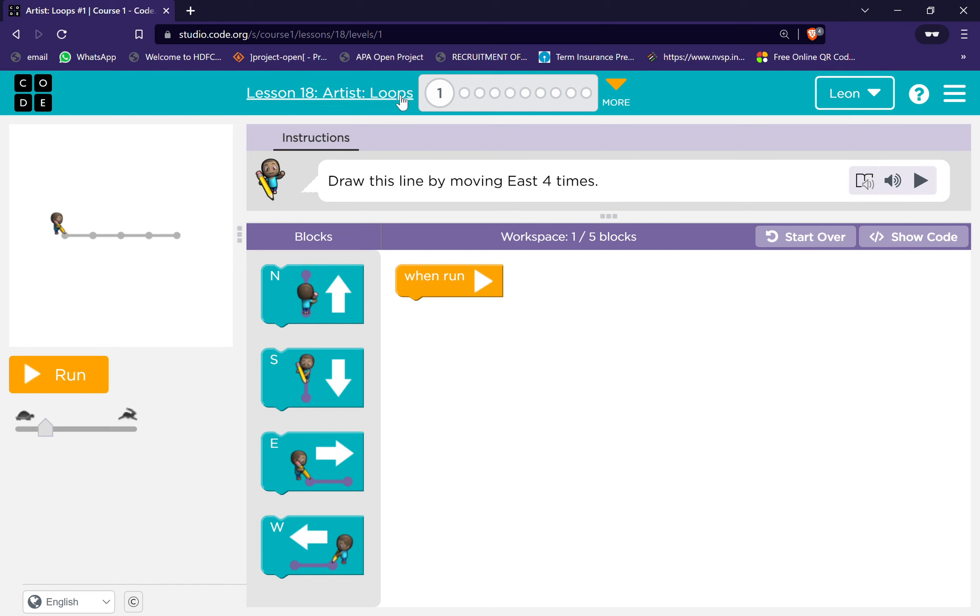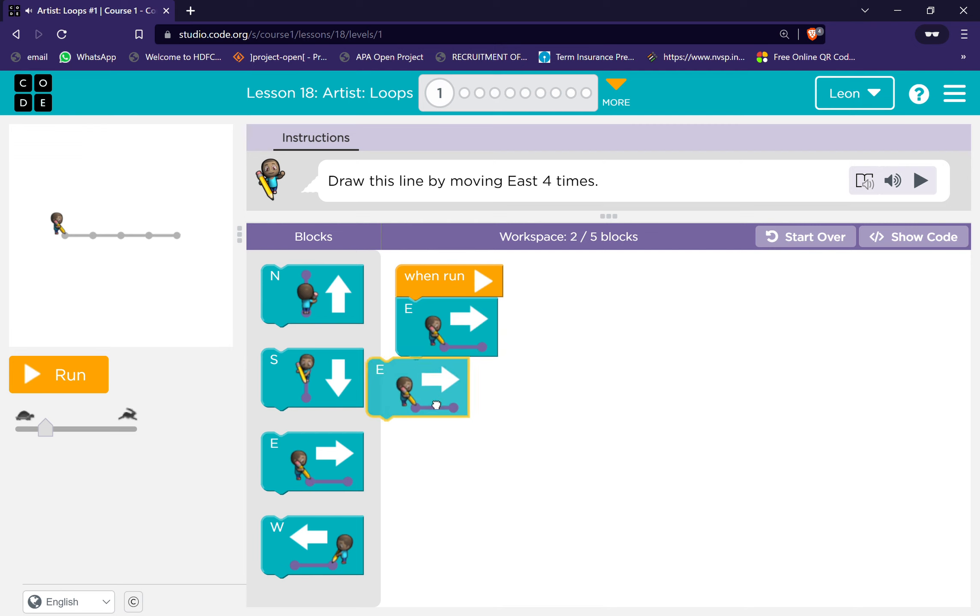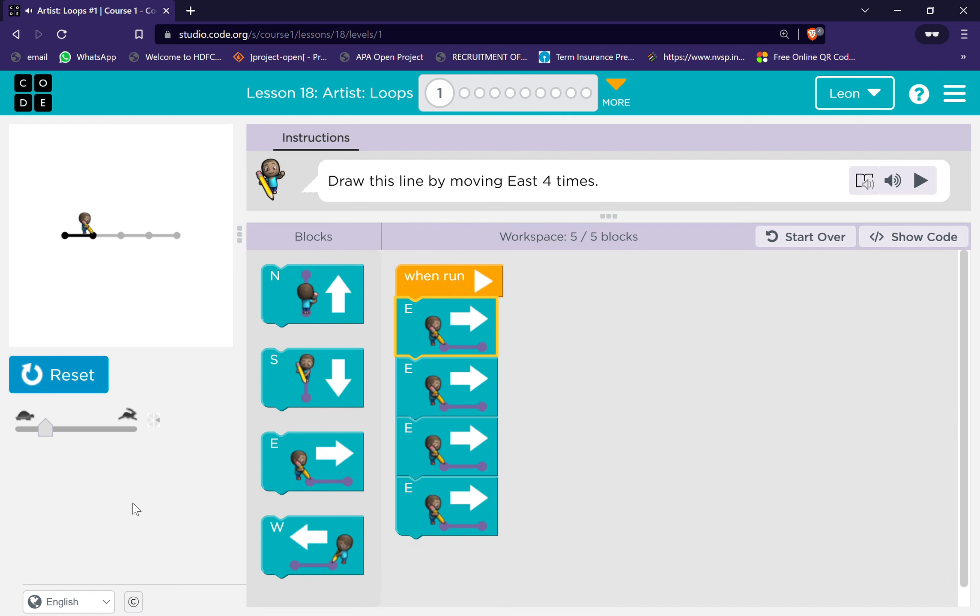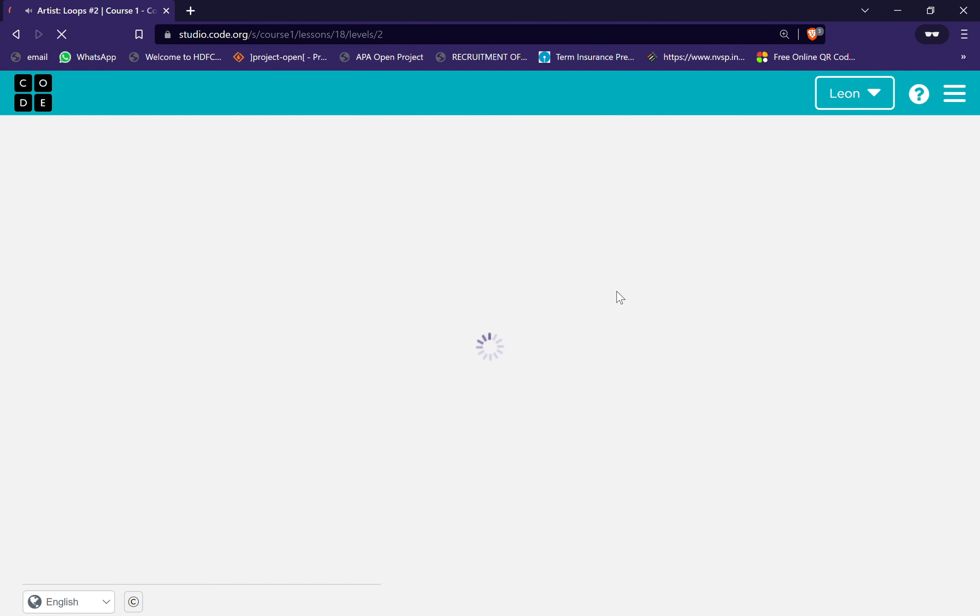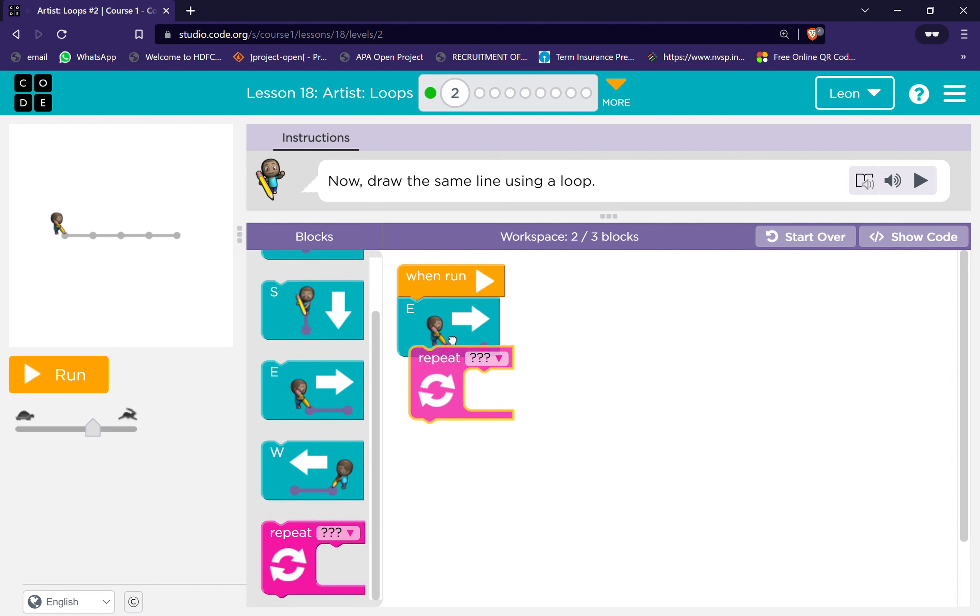This is the instructions: draw this line by moving east four times. Which one is east? This one is east. One, two, three, four. Good job. Now draw the same line using a loop.